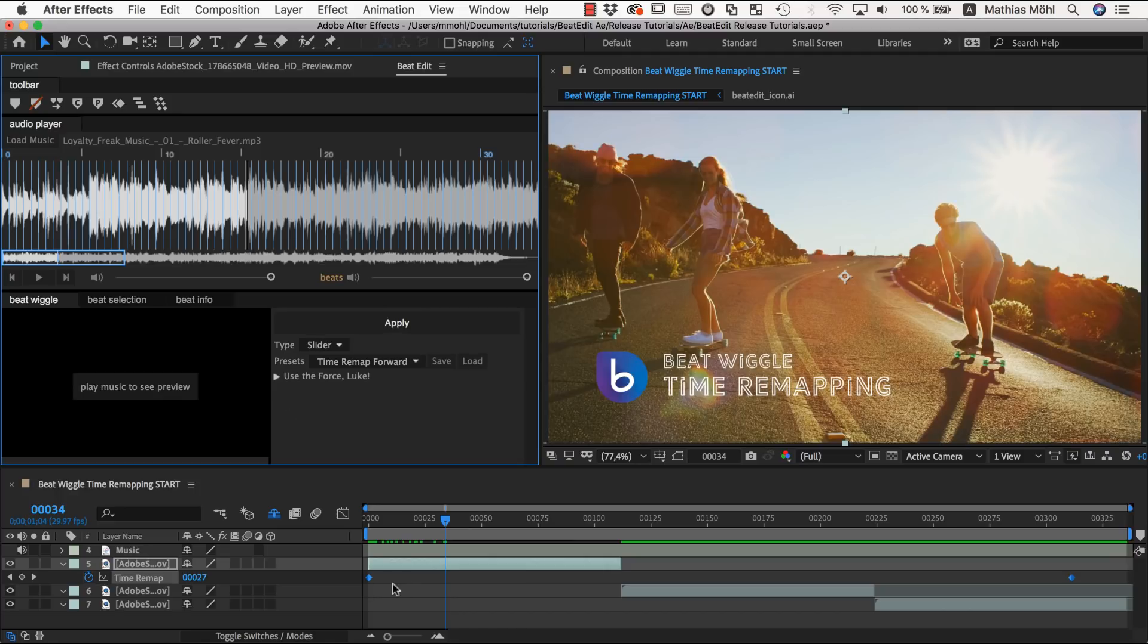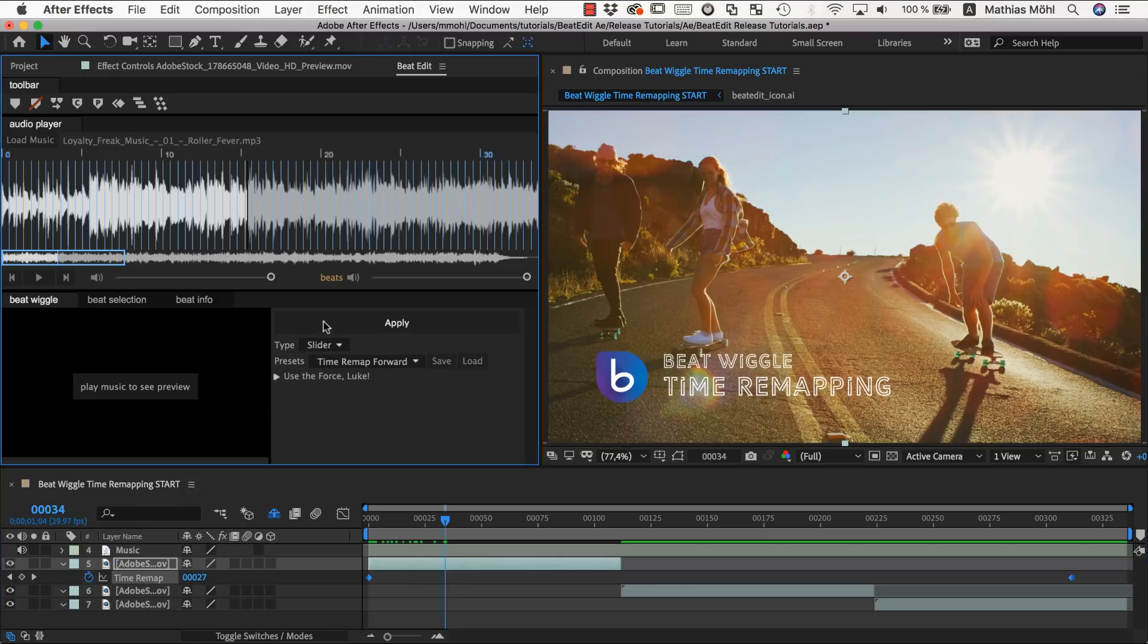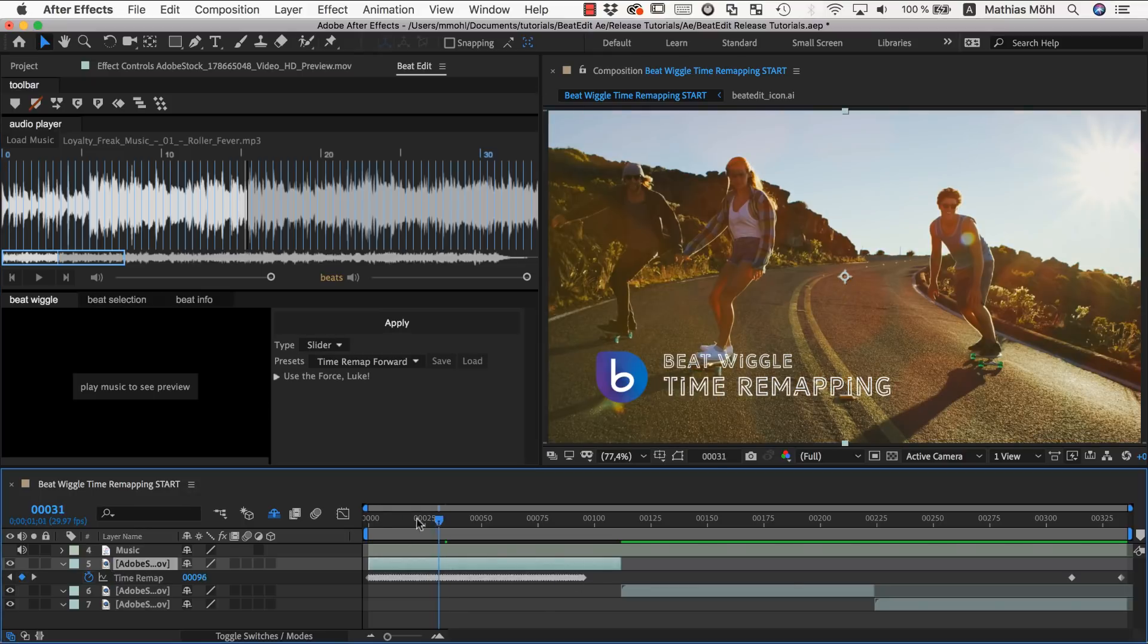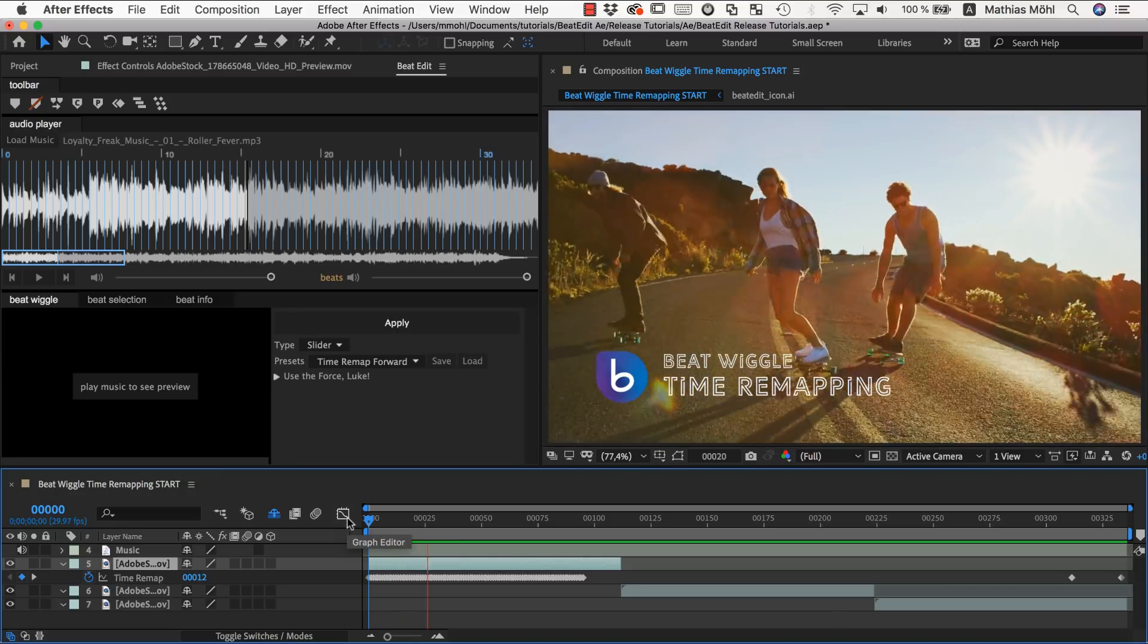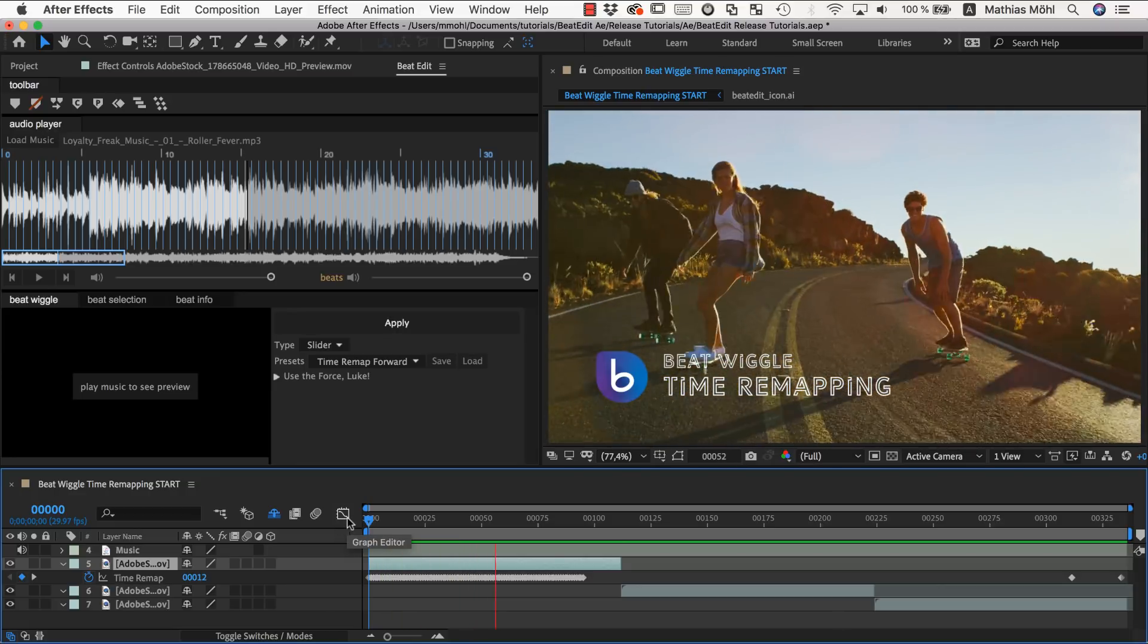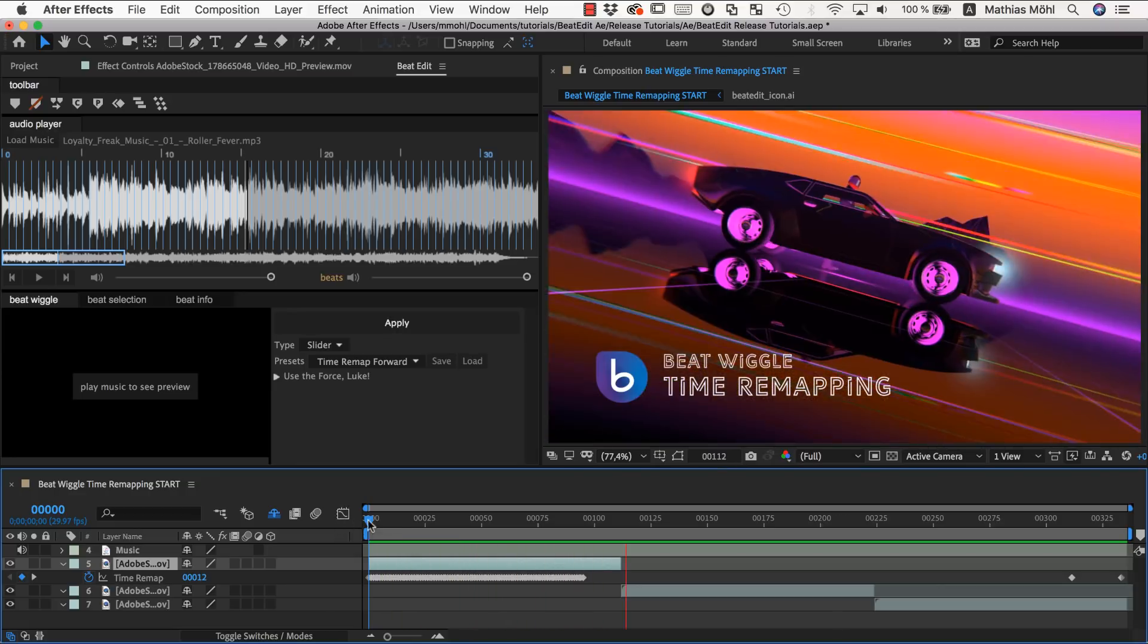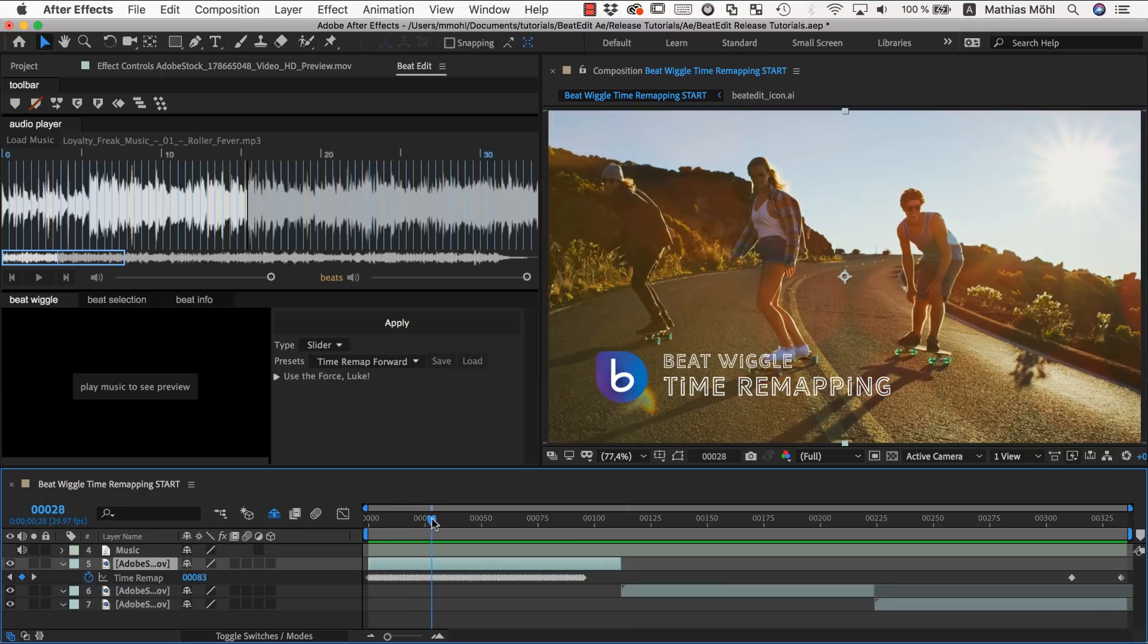So let's maybe first apply it with the default setting and see how this is looking like. So we select it and click apply. You can see this generates here a lot of keyframes. So you can see that with the beat always you have this speed up where the playhead is pushed forward.